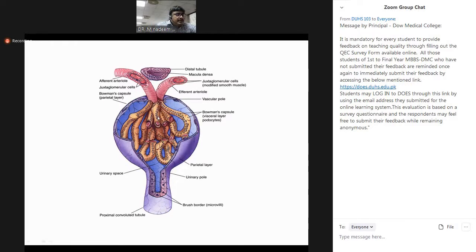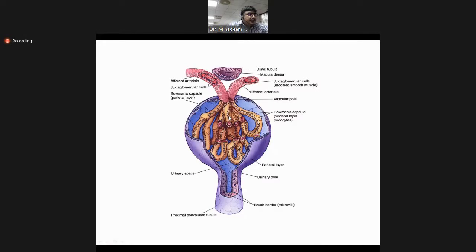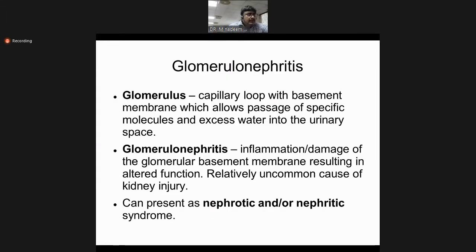Podocytes have foot processes which interdigitate and prevent larger molecules from passing. Basically, the glomerulus is the capillary loop with the basement membrane, inside the endothelial cell, and outside the podocytes or epithelial cells. It allows passage of specific molecules and excess water into the urinary space.